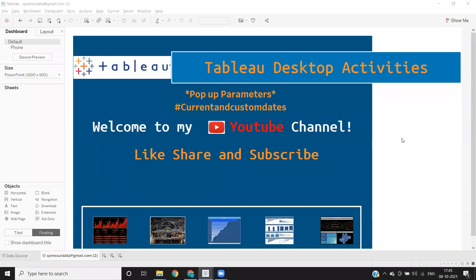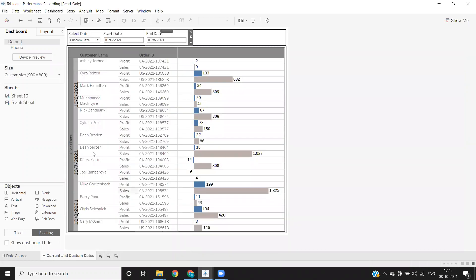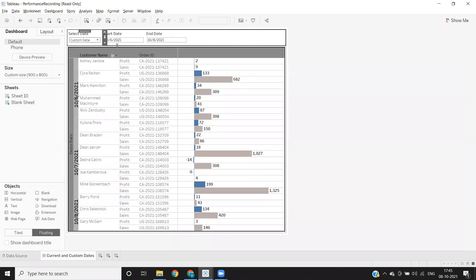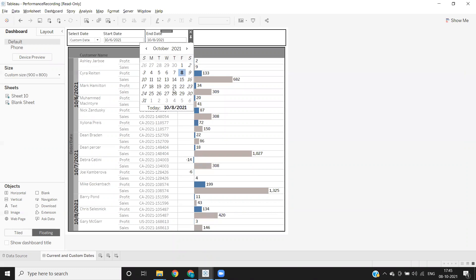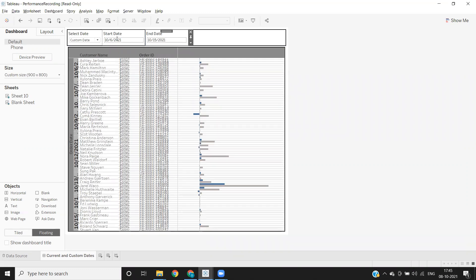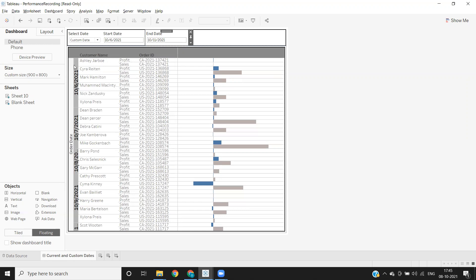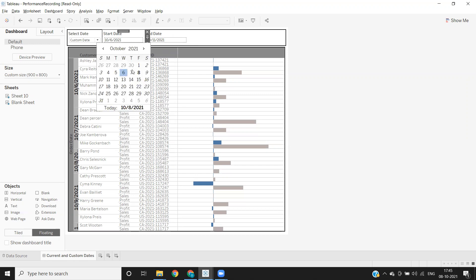Hello everyone, welcome to my YouTube channel. In this video we learn about pop-up parameters and we will see how to use the concept of parameters effectively by building a scenario. The requirement is: I will have two date options in the parameter — current date and custom date. Whenever I select current date it will by default show data for today's date. When I select custom date I will get a date pop-up so I can select a date range, and the data will automatically show up based on the selected range.